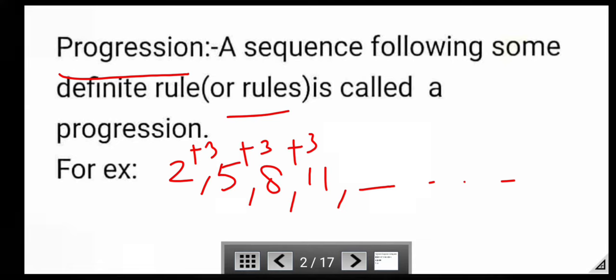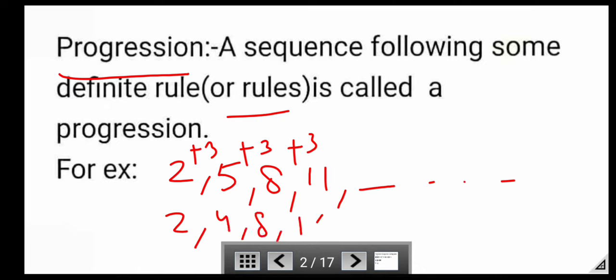One another example: 2, 4, 8, 16, and so on. This is also a progression following a definite rule.